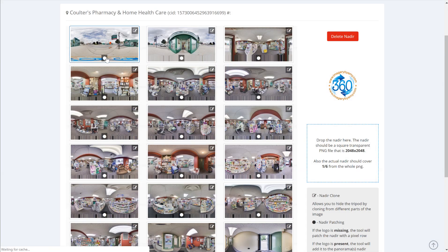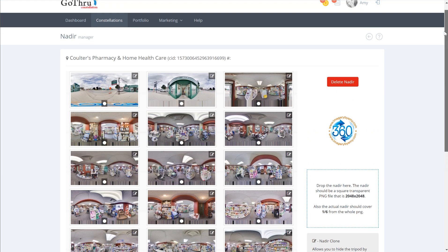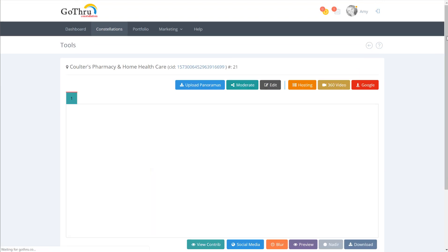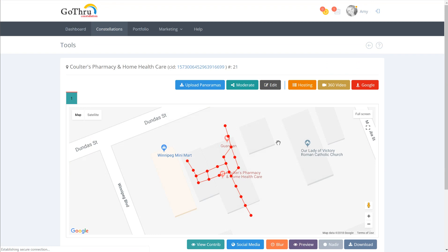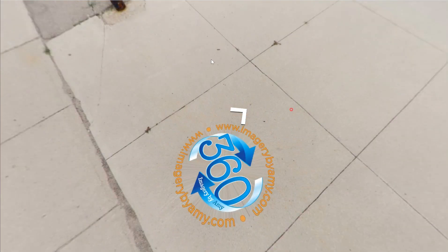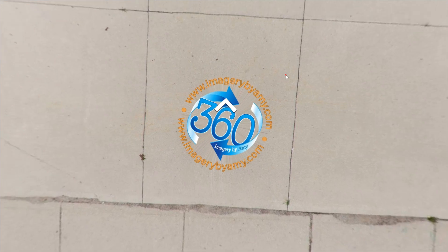But if we go and preview the tour, you're going to see that the nadir has been properly applied and is centered.